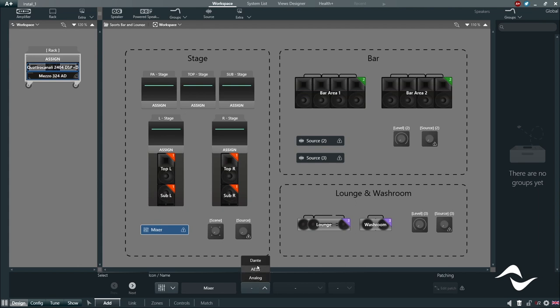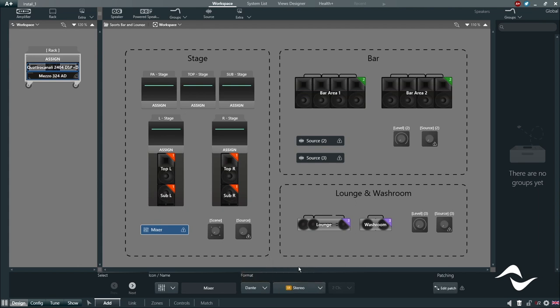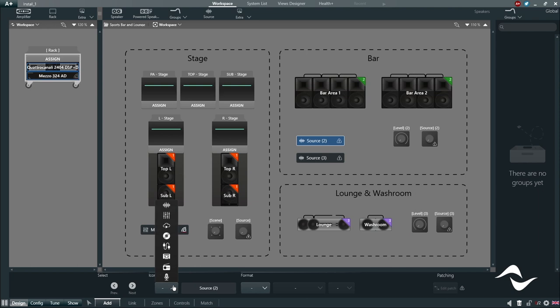In our DSP and Dante enabled products, you can create the source options in a very easy way. The source object can be our amplifier's analog inputs or any Dante source connected to the network. With dynamic routing, all inputs can be shared over the network as Dante signals. You can determine whether a source is a mono source, a multi-channel source or a stereo source.